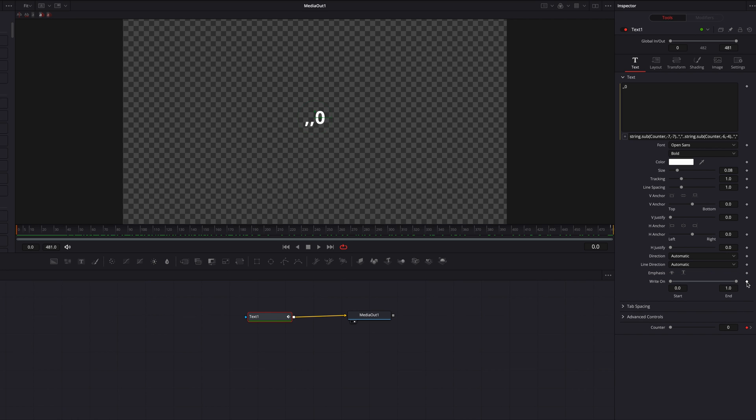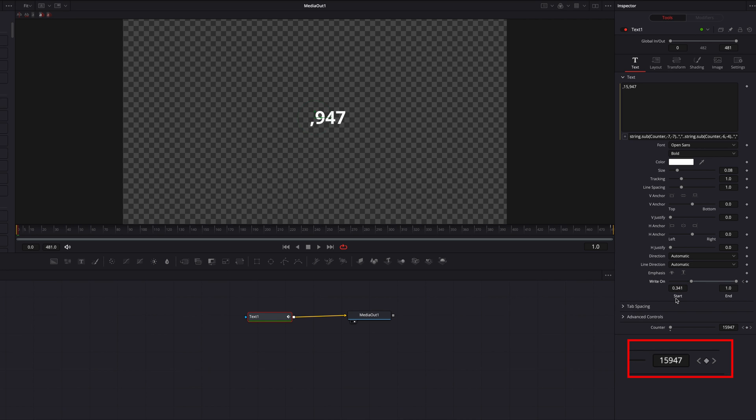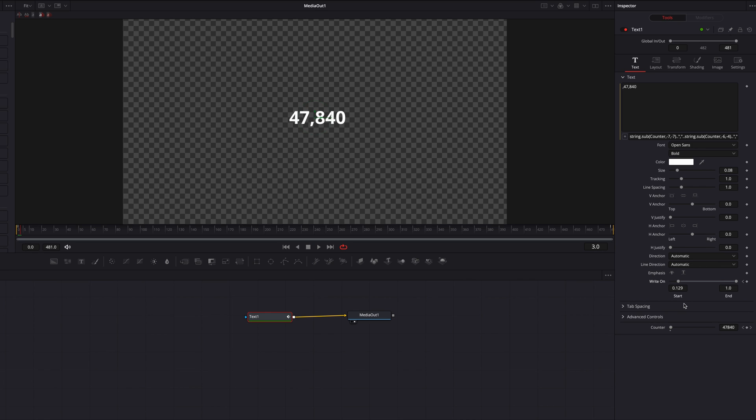So let's go ahead and keyframe, and we're going to bring down the starting position all the way to the point where we only see zero. All right, so that looks good. Let's keep moving forward. So now we see that the next number here, we're missing the first two digits. So let's bring the starting position back up just a little bit so that we see 15. All right, so that looks okay.